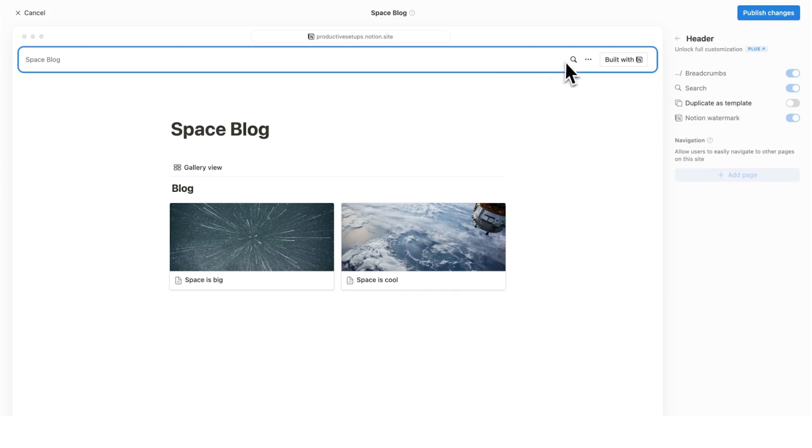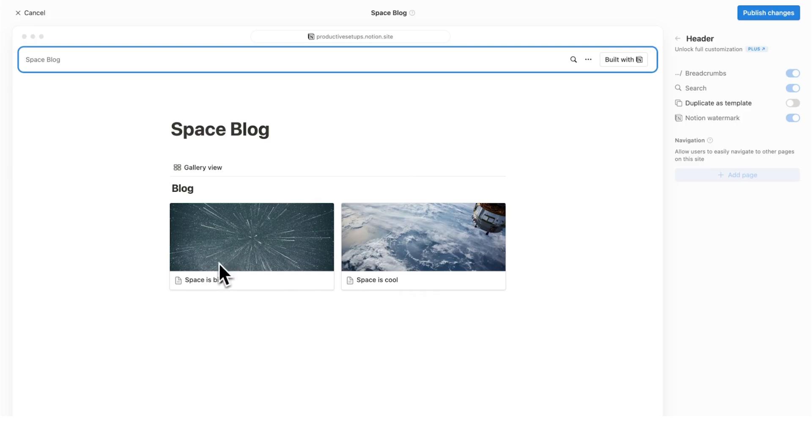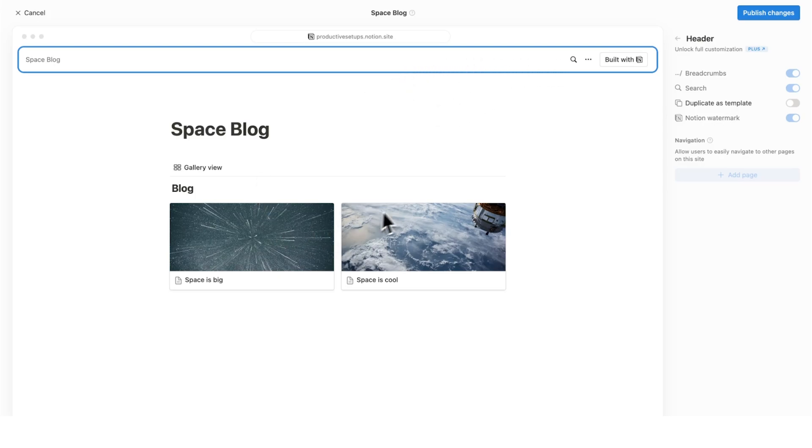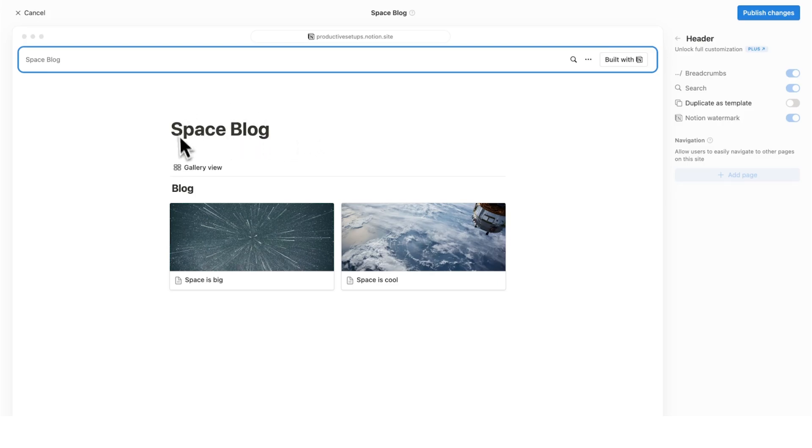And up here, you can add pages. Now for this to work, you need pages in your actual blog. So this space is big and space is cool. These are pages in your space blog page. So you can only have in your menu pages that are in this page here. You can't link to another page in your Notion account. It has to be sitting within this space blog page.